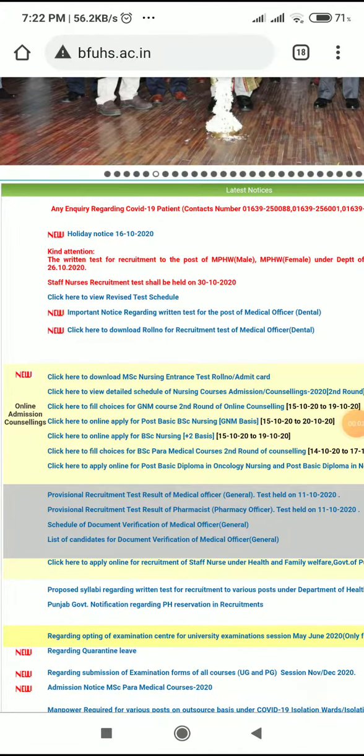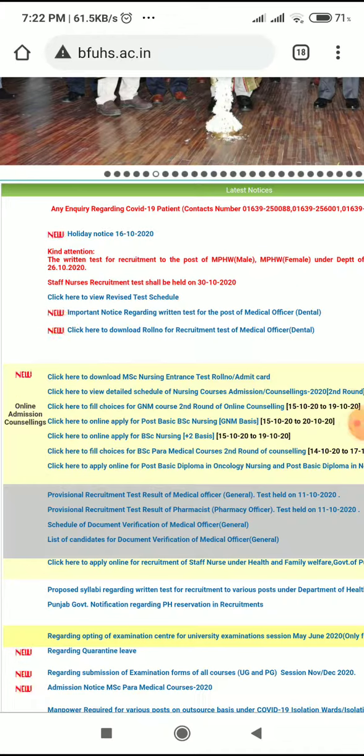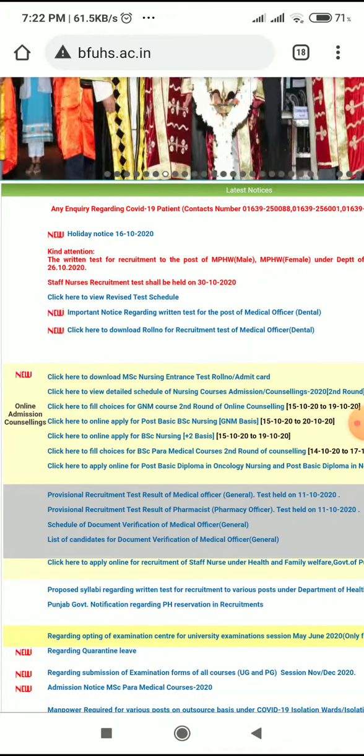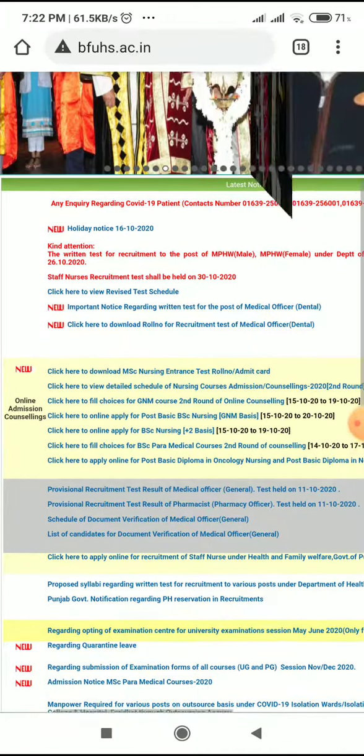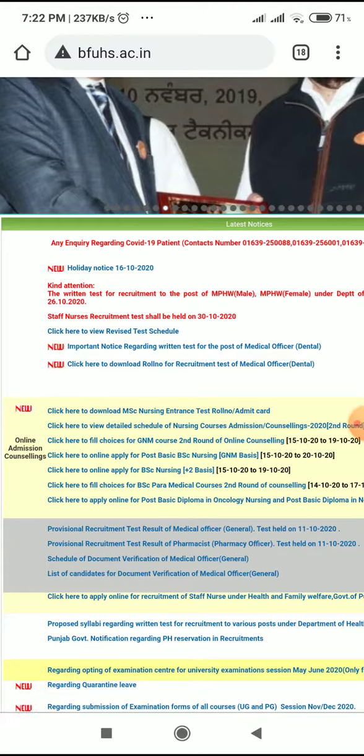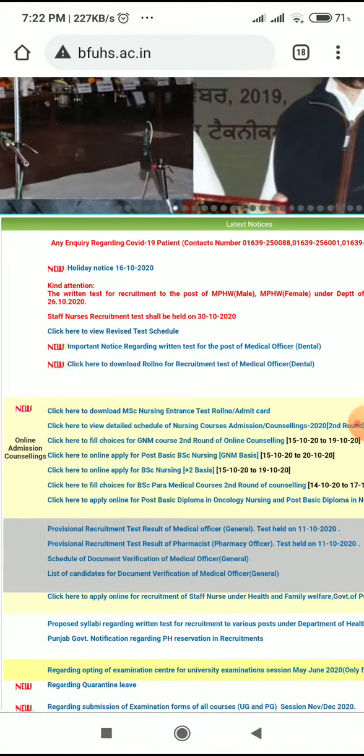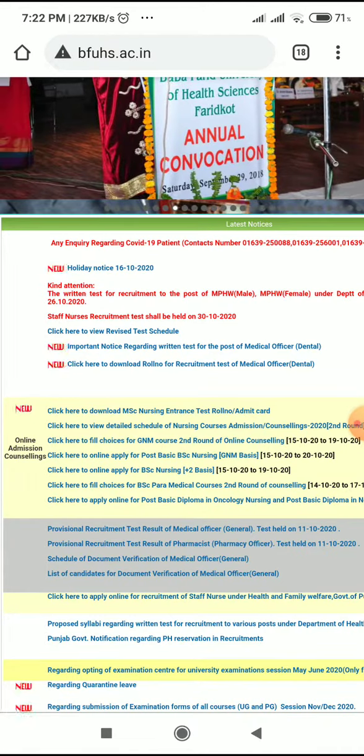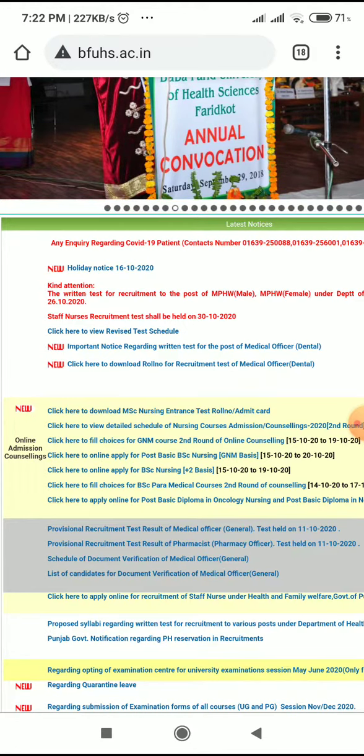Hello friends, welcome to Dentuber. Another important announcement from Baba Farid University of Health Sciences - the website has uploaded the roll number or admit card for the recruitment test of Medical Officer Dental. You can go to the BFUHS.ac.in website.